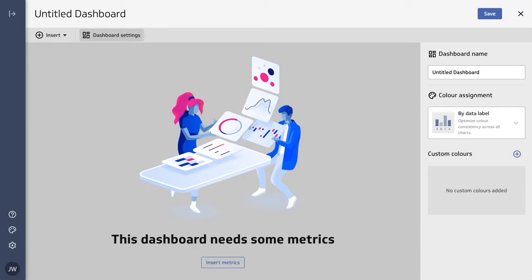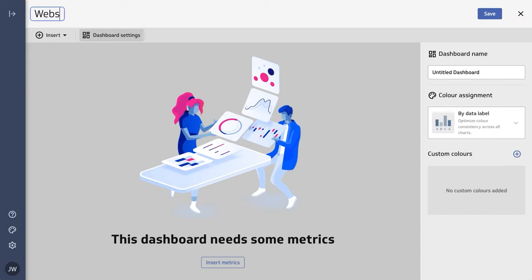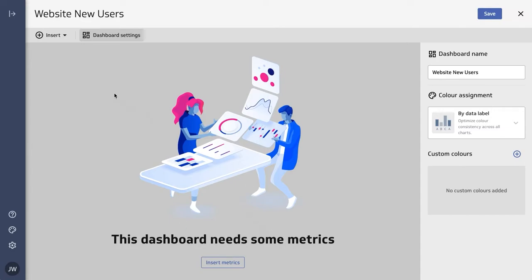Let's set up your first dashboard. We'll start by giving your dashboard a title. Let's call it 'Website New Users.' Now, obviously, this dashboard needs some content.